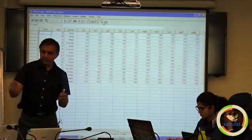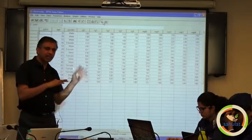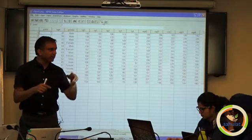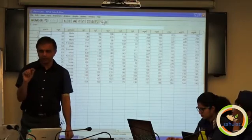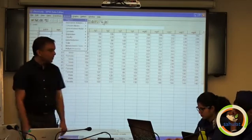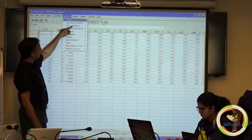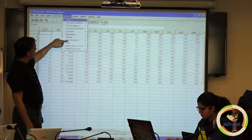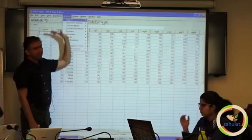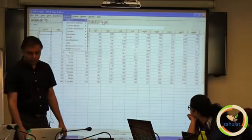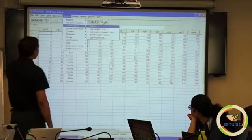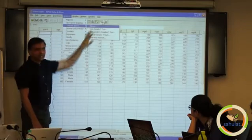Would you like to write down the address in SPSS where these tests are available? All such tests are available in the Analyze menu — regression, correlation, data reduction, scale, reliability, non-parametric tests, compare means — everything is in the Analyze menu, and this is consistent across all versions. In Analyze, under Compare Means, all the tests are available.